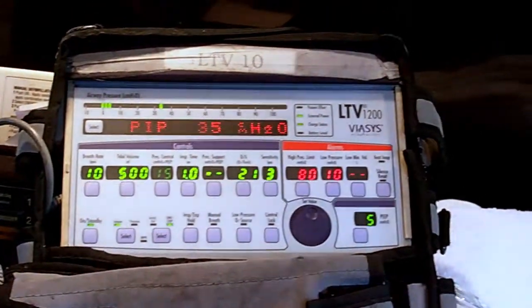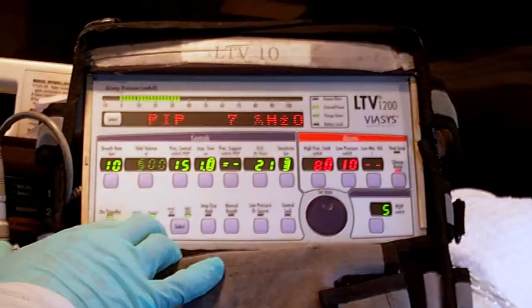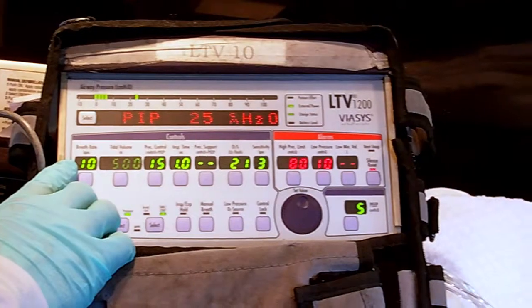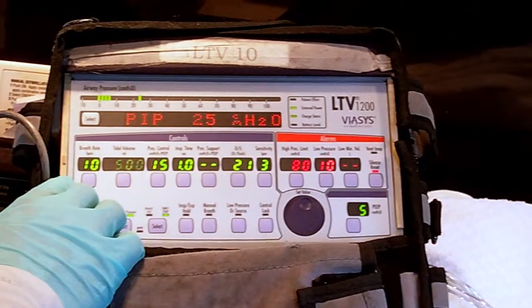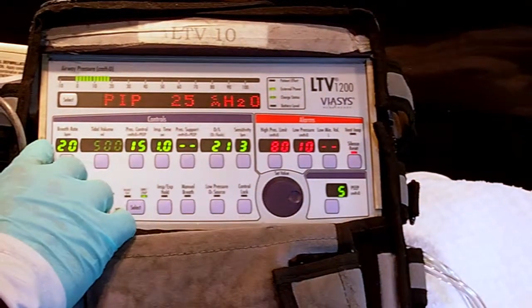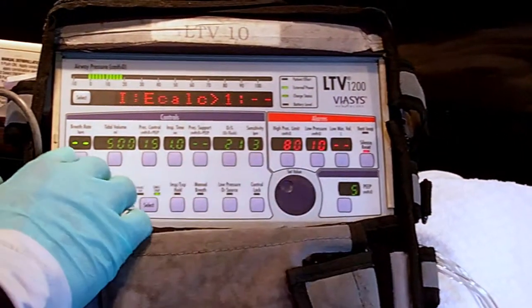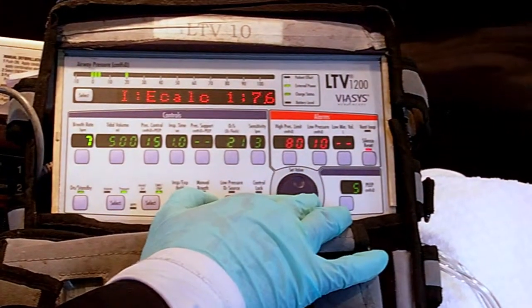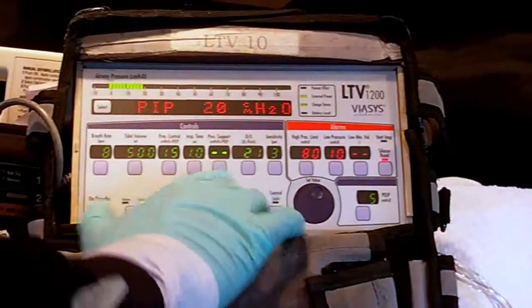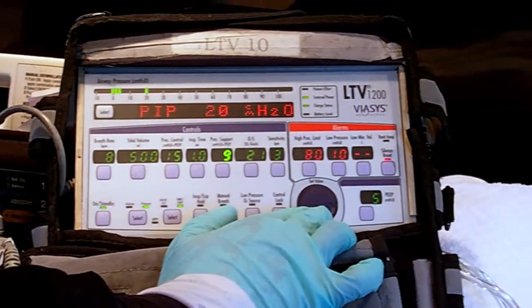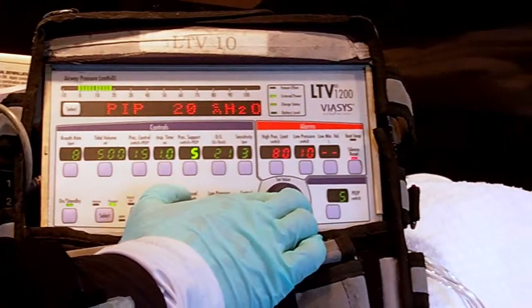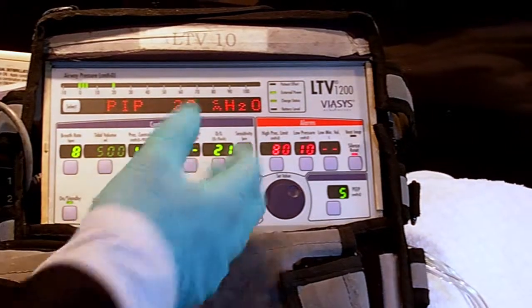This is called a weaning trial. Next we have pressure SIMV. In pressure SIMV, you have pressure control breaths and pressure assist breaths. If set at 20, it's pressure control at 20 breaths a minute; if set at none, it's all patient effort; if set somewhere in the middle like eight, it's a combination of pressure control and pressure assist. In addition, there is pressure support — if the patient wants assistance, the clinician may set it at 10. If set to none, it becomes a spontaneous breath.